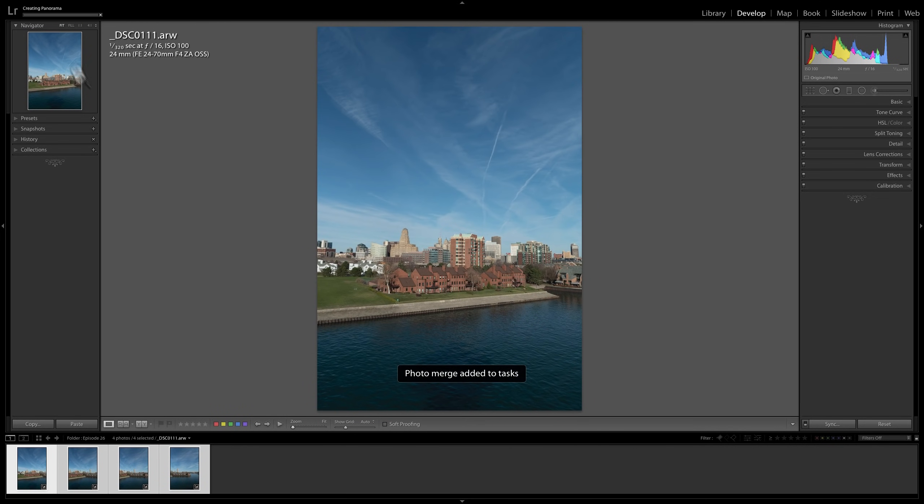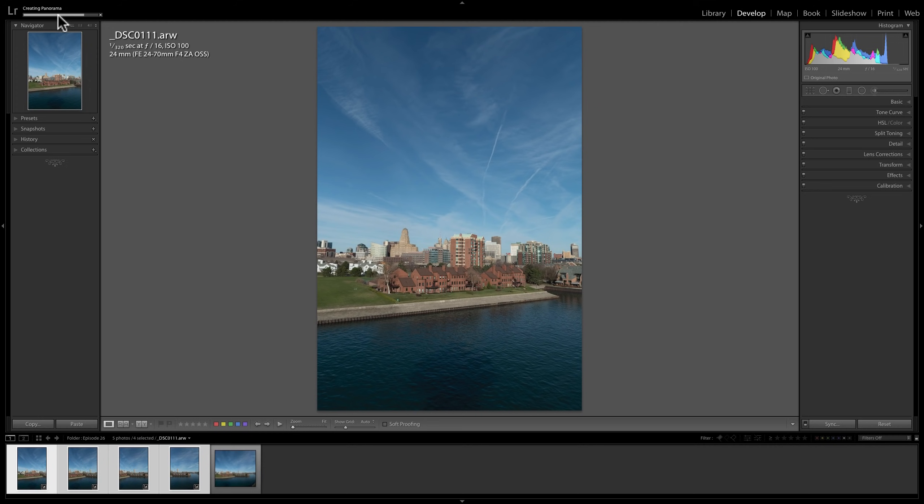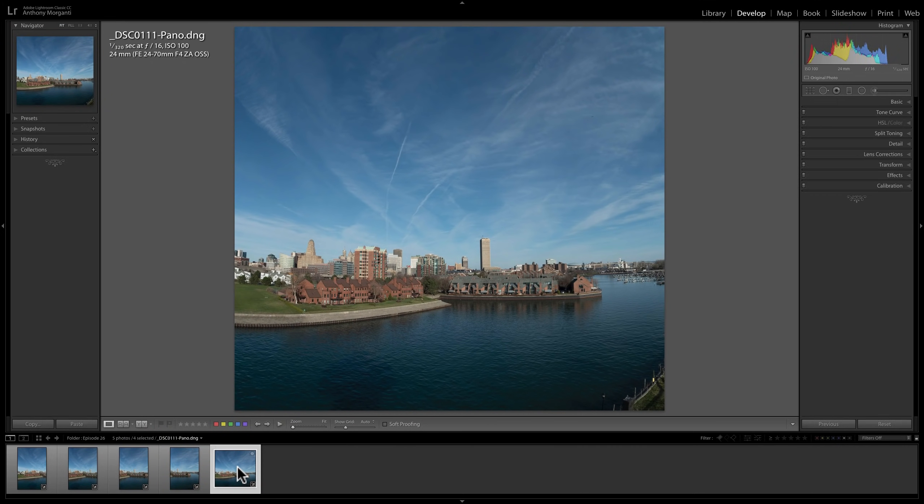When you do, over here in the top left-hand corner, you'll see a progress bar. That's just telling you Lightroom is working on our merge to panorama. And when it's done, the computer will ding and the new image will appear down here at the bottom. And there it is right there.